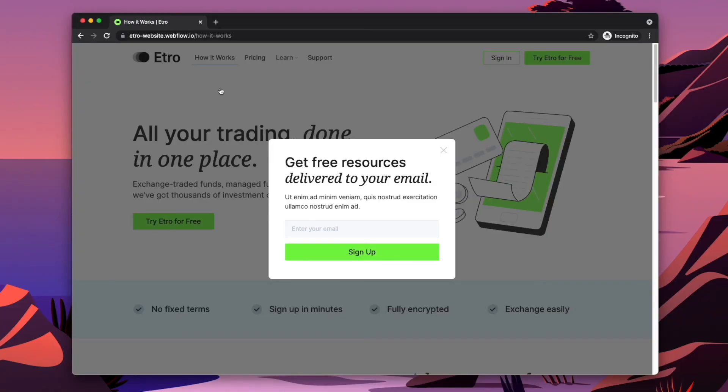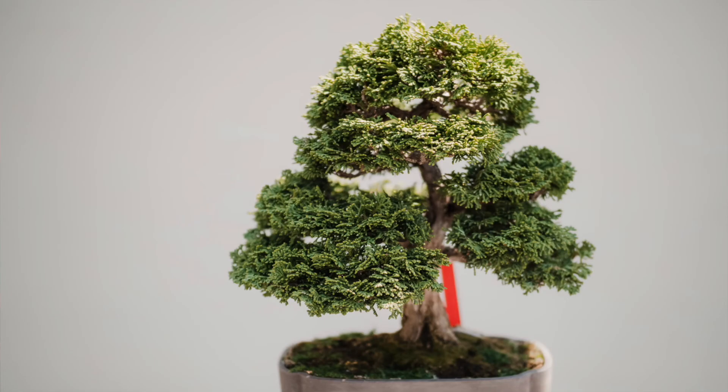So there we have it — a simple popup modal that we've added to our website in just a couple of minutes. If you found this helpful or you have any video requests, feel free to leave a comment below or reach out and email me. Otherwise, since we've saved so much time, let's look at the best ways that you can prune your bonsai tree.